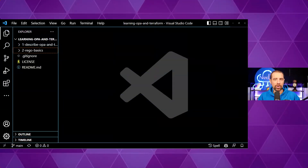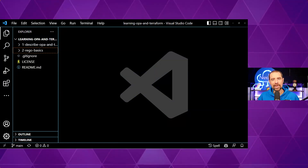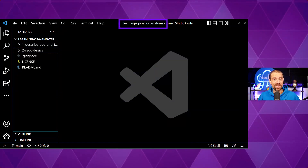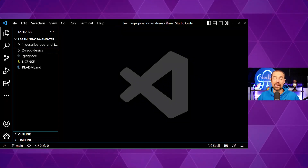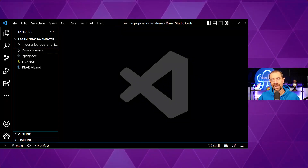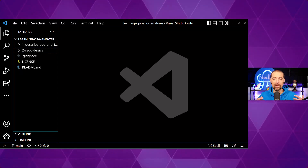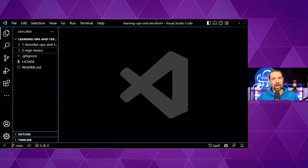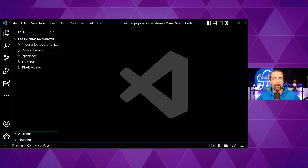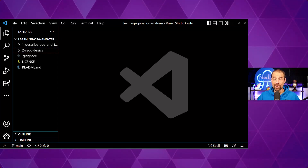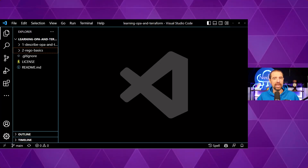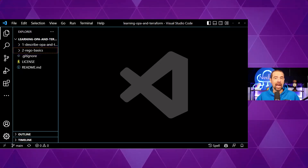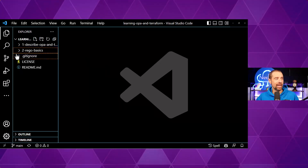I've got Visual Studio Code open here, and the repository we're working with is called Learning OPA and Terraform. It's available in my GitHub repositories — you can also find the link down in the description. I only have two folders so far; this is a work in progress and will expand as I create more tutorials. Today we're going to be digging into the second directory, Rego Basics.